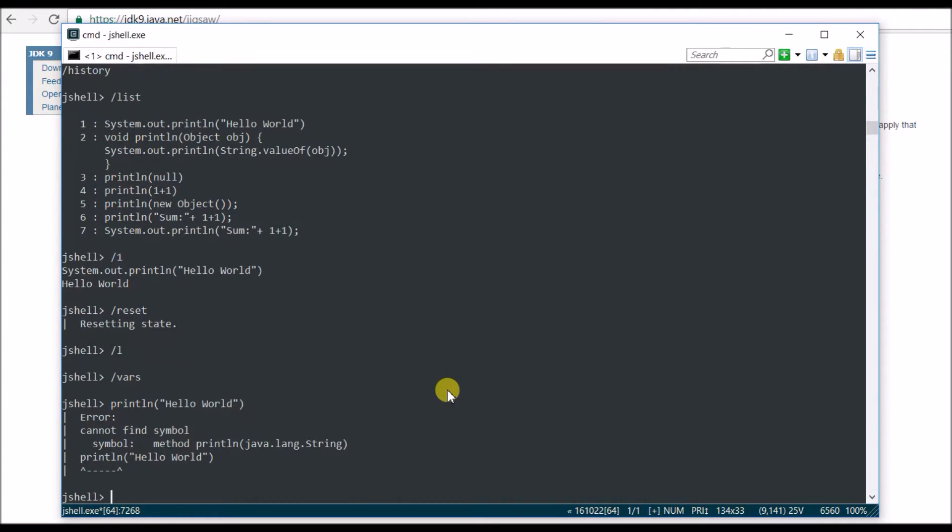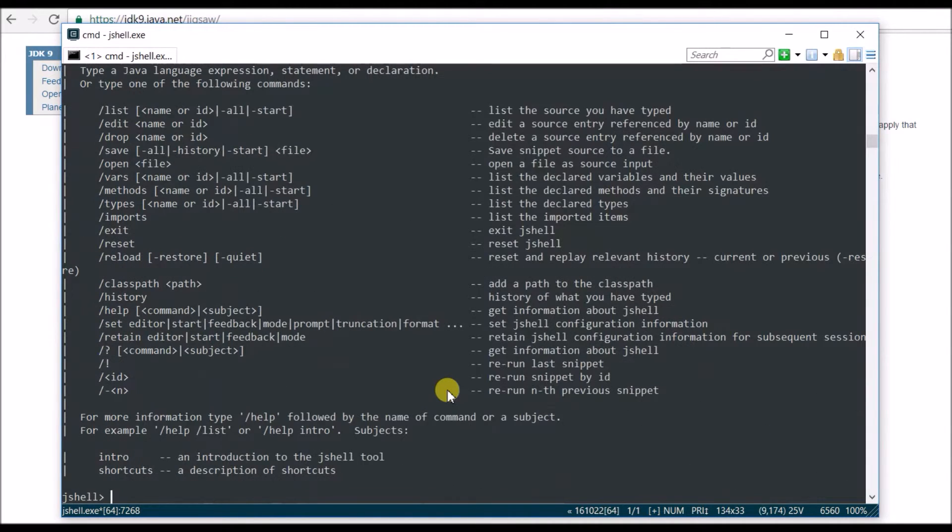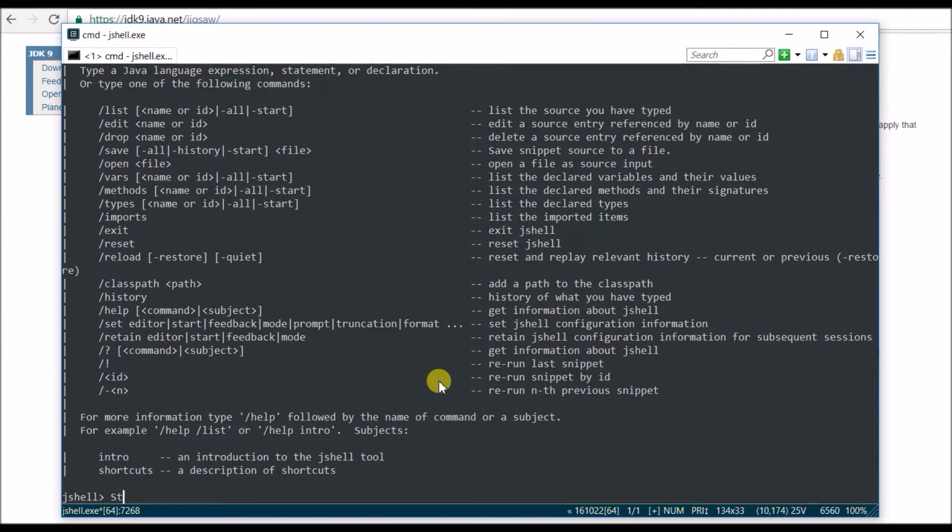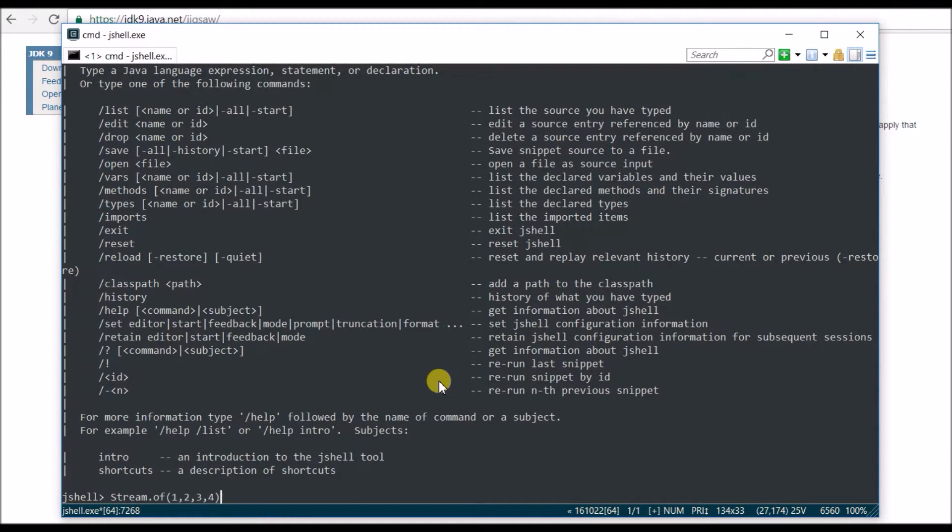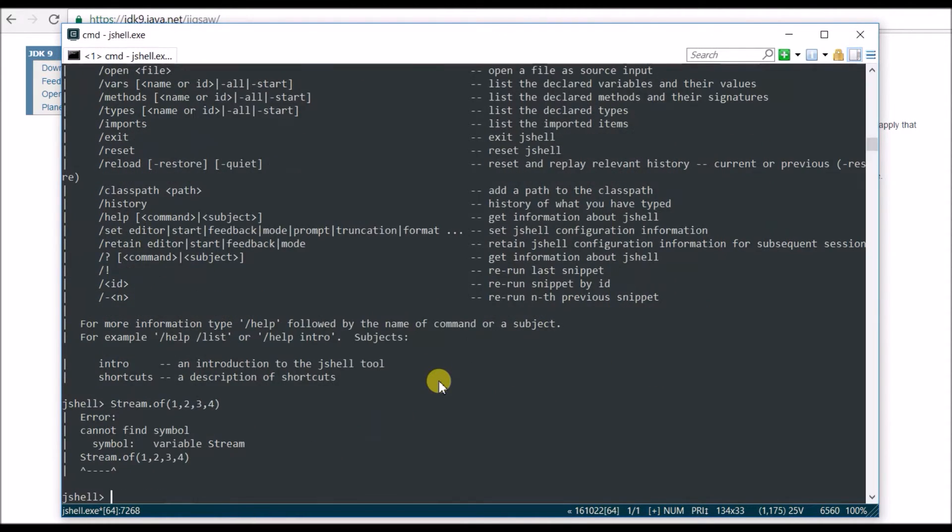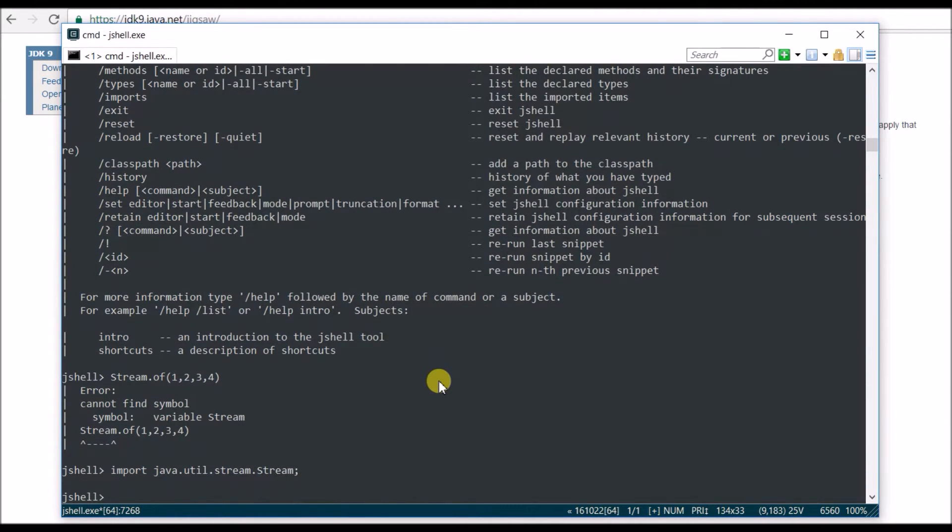So reset is basically resetting everything whatever you have done in jshell or REPL. Let's try one more thing. Let's try import. So let's say I want to do Stream. I hope you have used Stream in Java 8. Stream.of 1, 2, 3, 4, basically which is an array, and it's going to give me an error because it doesn't find it. So let's say import java.util.stream dot, where is the Stream, Stream, destroying. And I imported it.